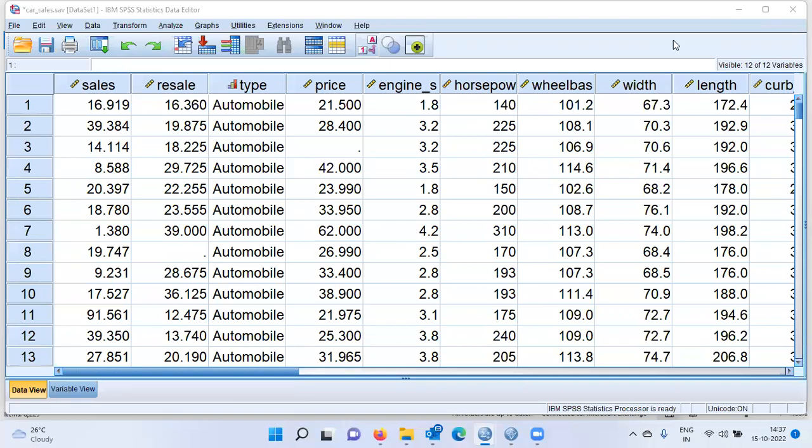Namaste and a very good morning to all of you. I welcome you to my channel, The Outlier. My name is Mitun. In today's video, I'll be talking about stepwise regression.